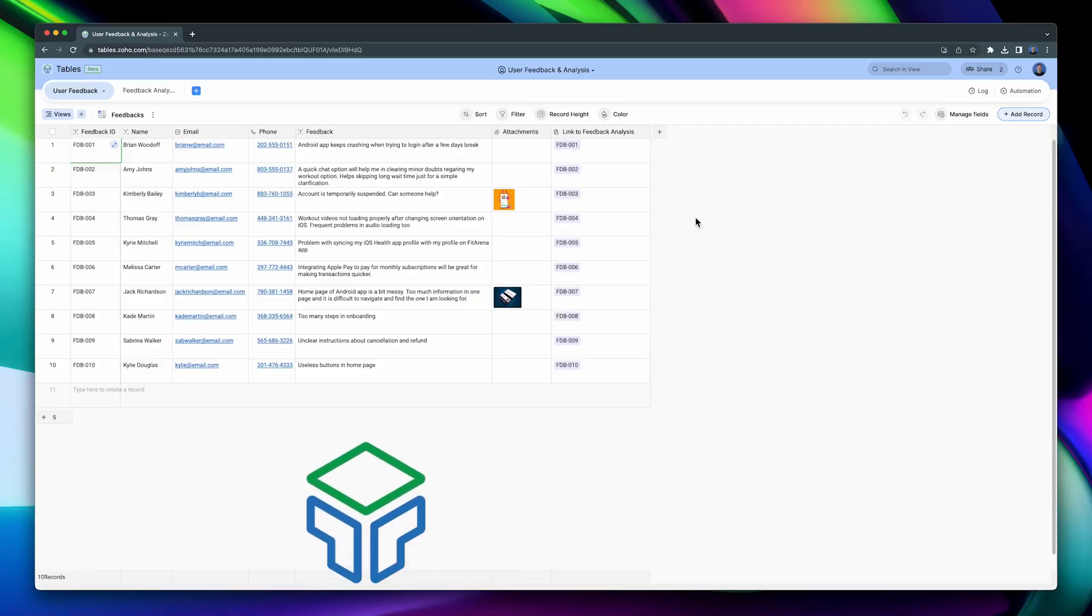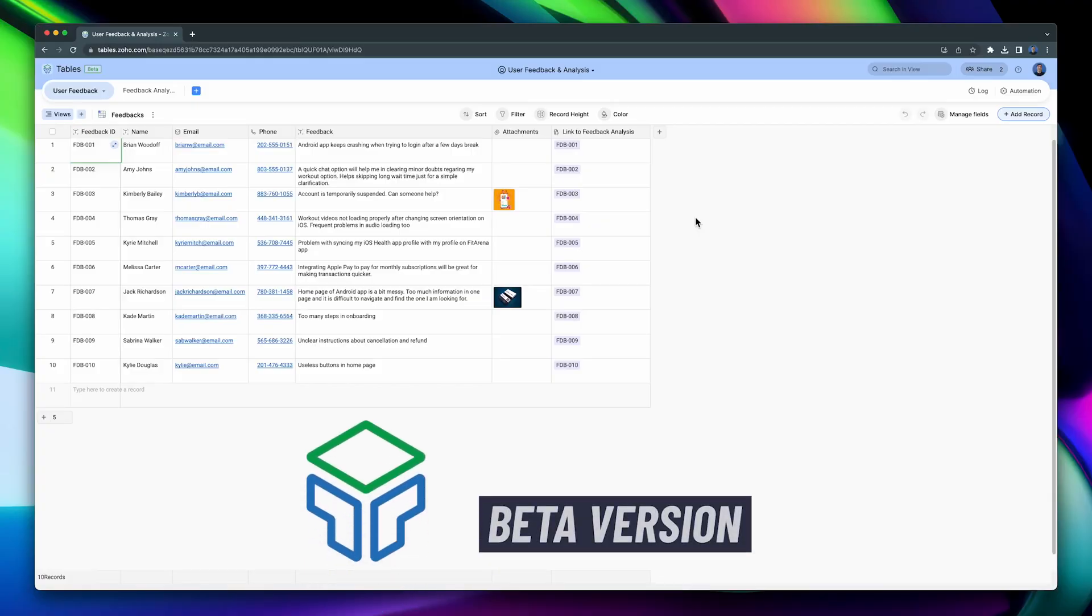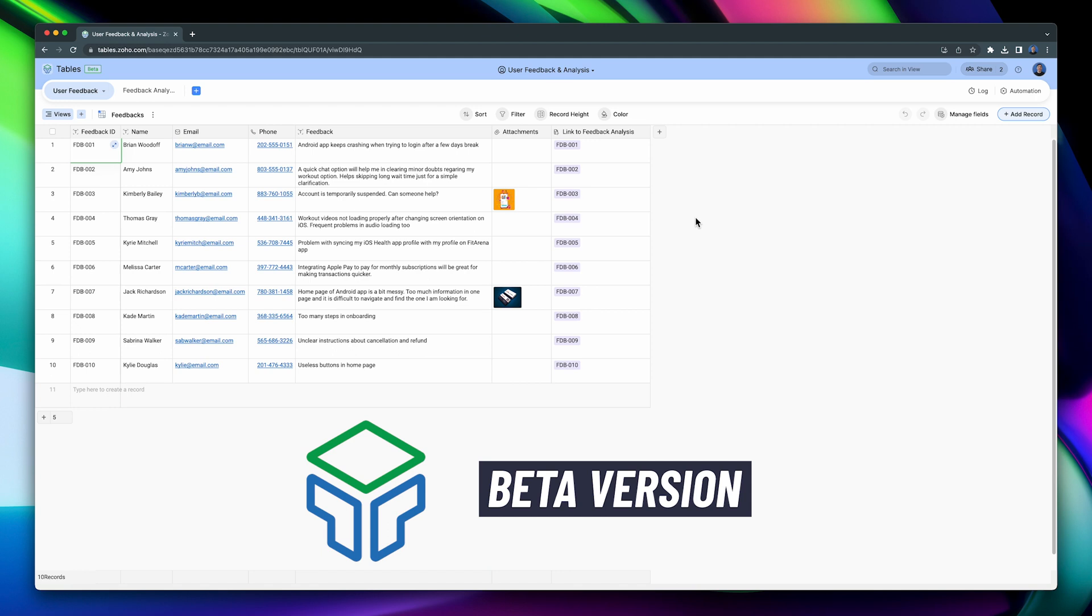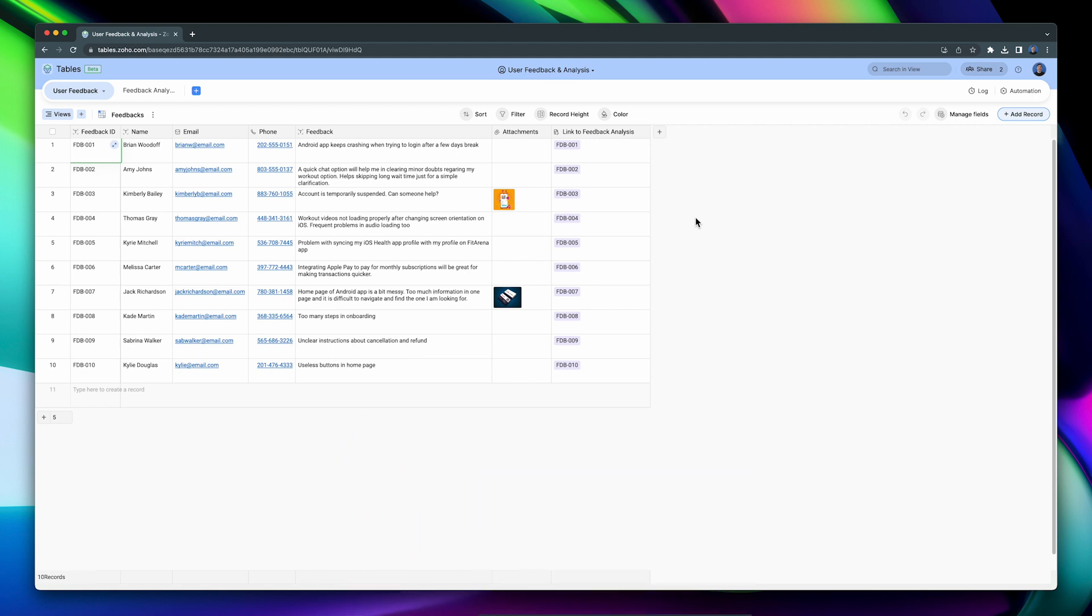Keep in mind that Zoho Tables is in beta at the moment of the recording of this video, so some features might change by the time that version 1 is released. You can request early access using the link in the description.